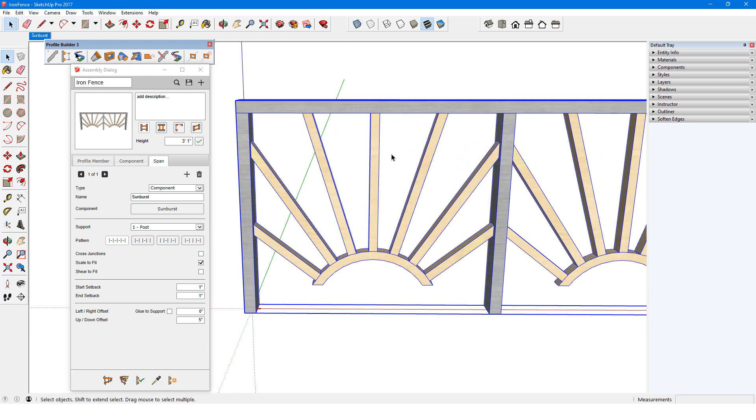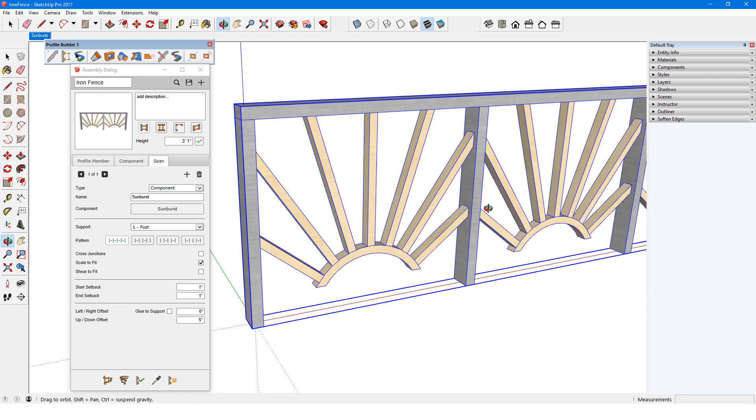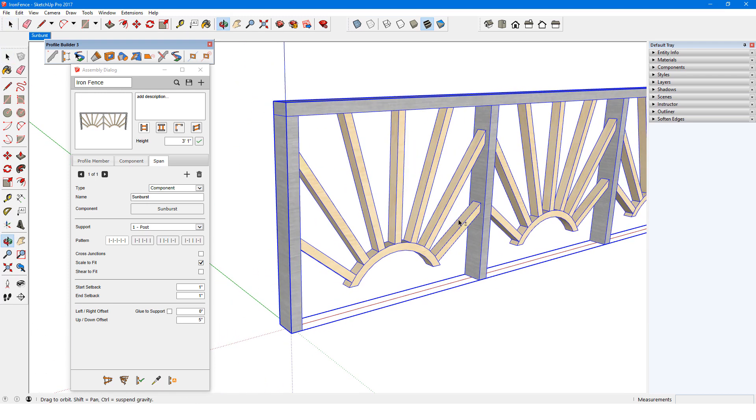Because the span component origin is at its center, the components are centered correctly within the posts.